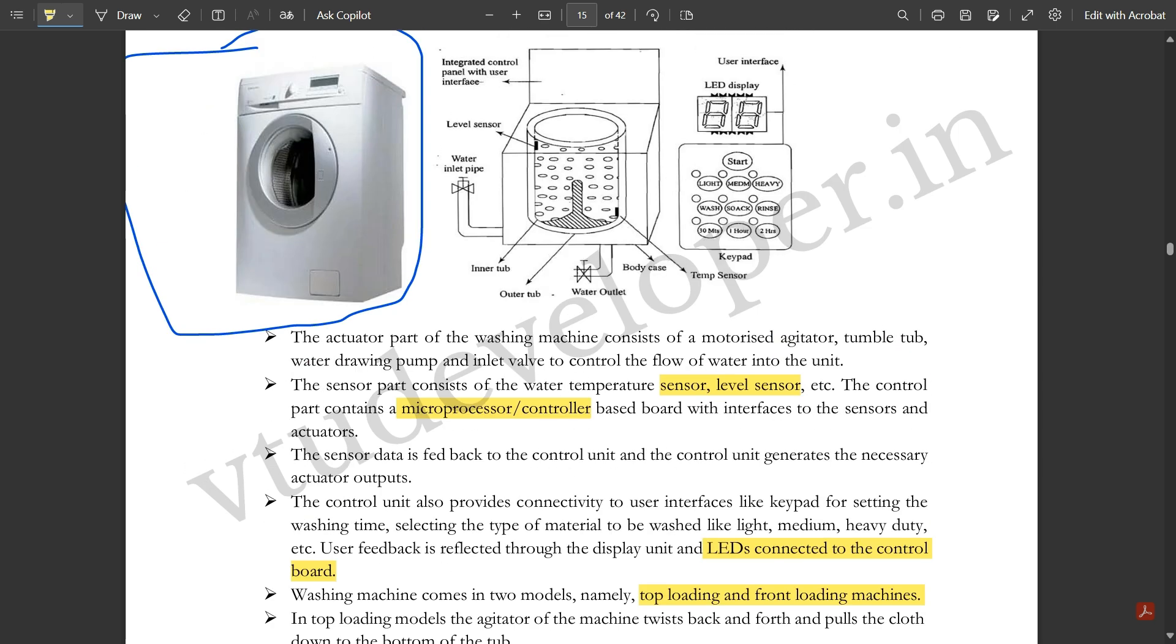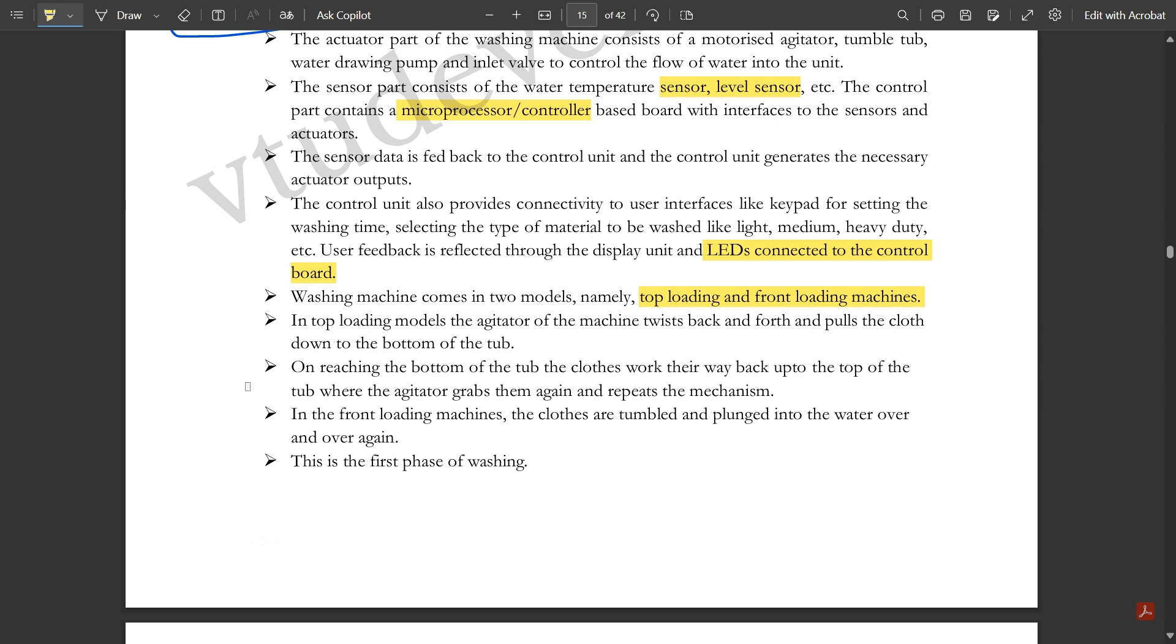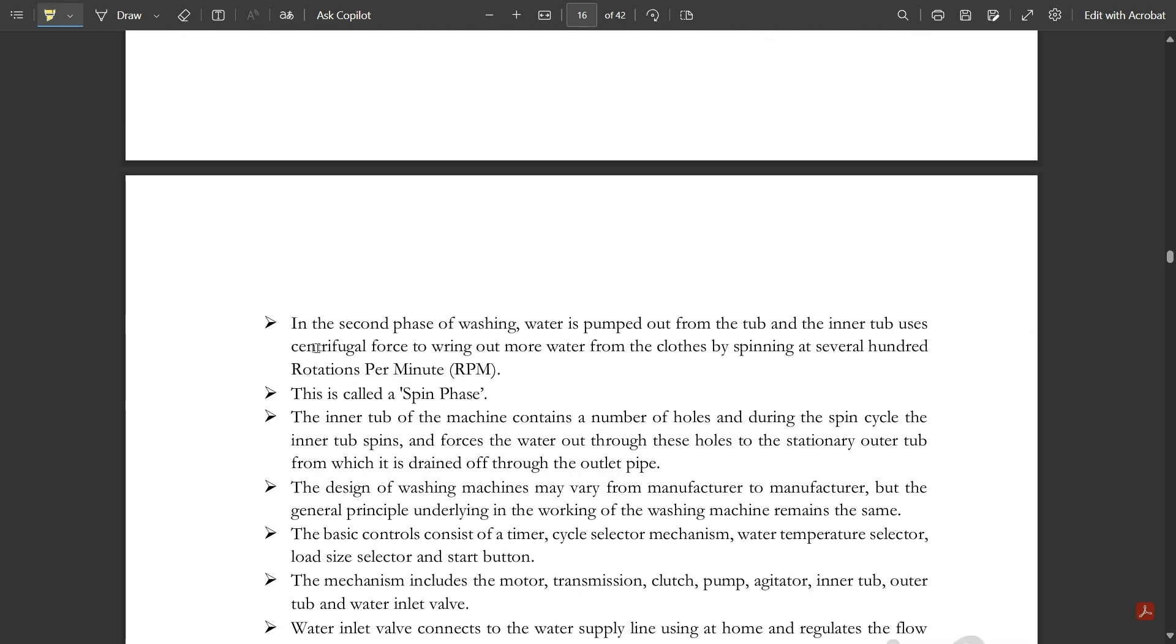In the top loading models, the agitator of the machine twists back and forth and pulls the clothes down to the bottom of the tub. On reaching the bottom, the clothes work their way back up to the top where the agitator grabs them again and repeats the mechanism.